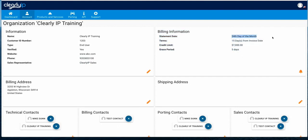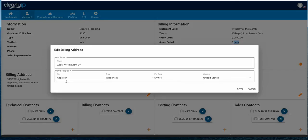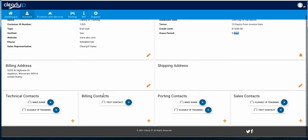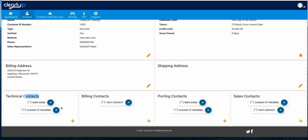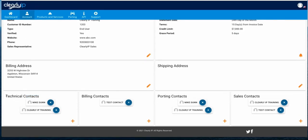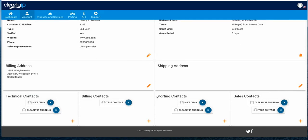We can see our billing address and shipping address — we can even change that. If our billing address ever changes, we can hit edit, update that address, and it updates our systems. Down below we can see different types of contact groups — we have four: technical contacts, billing, porting, and sales. For each contact group you can add one or more of your contacts or users that you've created in our system. For example, Mike Dunn and Clearly IP training are the technical contacts for this organization. If Mike wasn't actually a technical contact, we could hit the X and take them out. The billing contact is important — that's who's going to get the invoices every month, and any reminders of past due invoices will go to any of the contacts you define here.